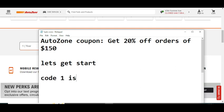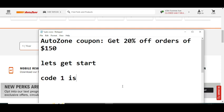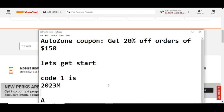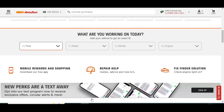This code will give you 20% off orders of $150. So code number one is 2023MAY. This is code number one. Simply load this code and get your reward. Thanks for watching.